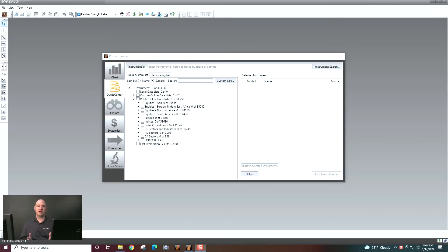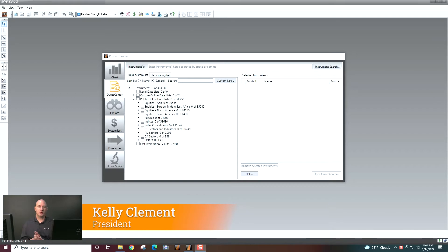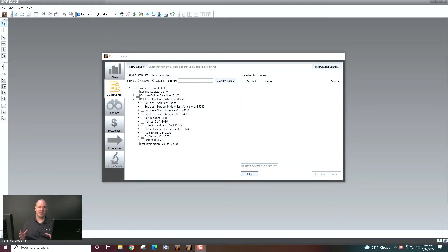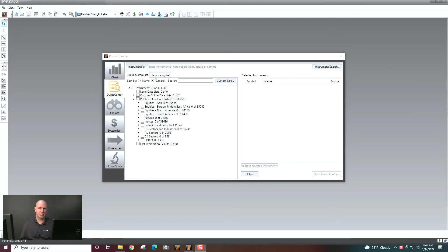Hi, Kelly Clement here from MetaStock. In this video, we're going to be talking about QuoteCenter. QuoteCenter is a great list management tool that lets you open up a list and see the current state of your list and all the securities across that list. So let's go ahead and jump into QuoteCenter and take a look at it.